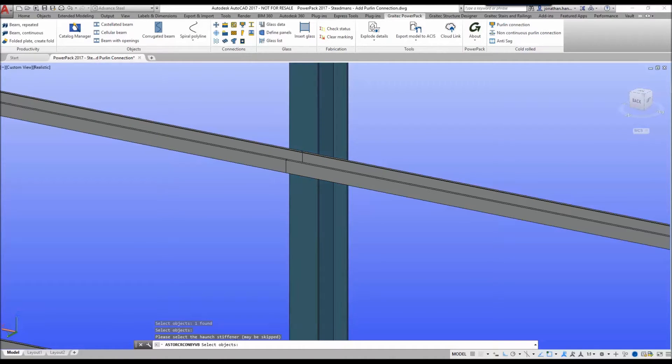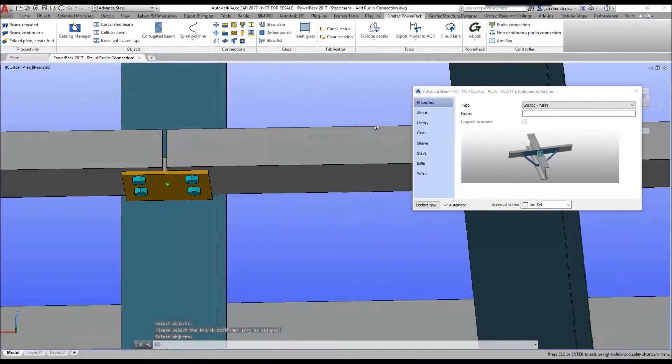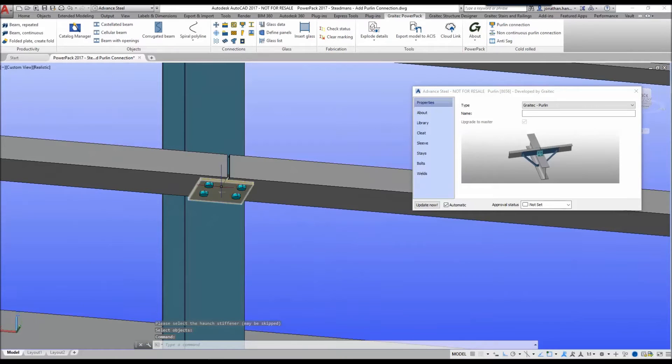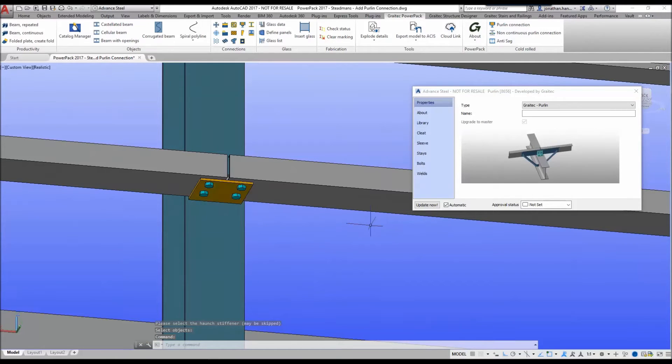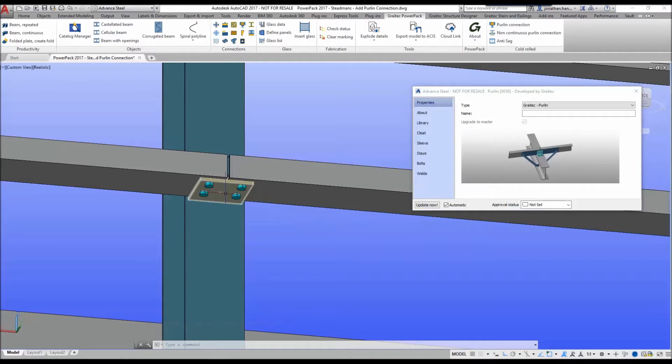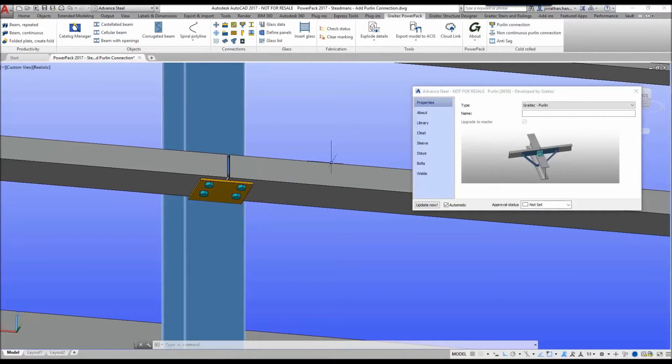Then I ignore the horn stiffener so I right click to ignore it, and the system will default and add a defaulted welded cleat connection. What we want to do is upgrade that connection from the default to have a sleeve and then some stays connected back to the main member.